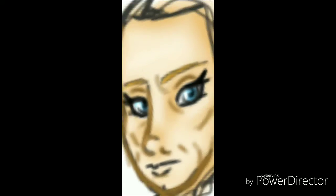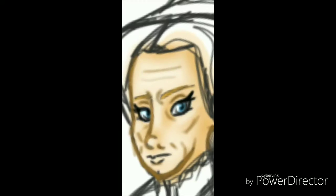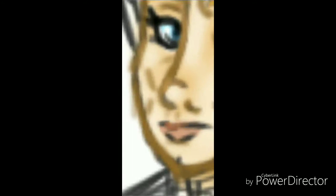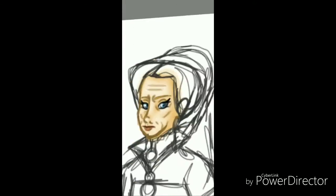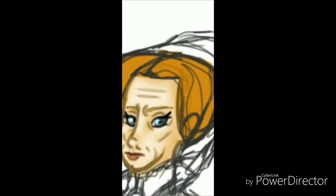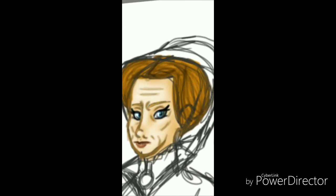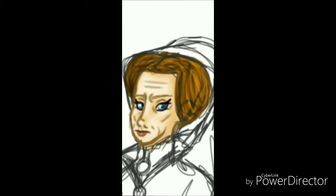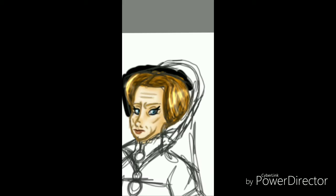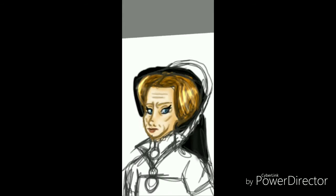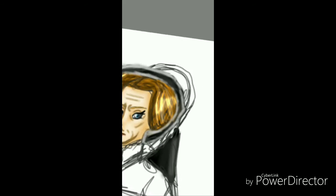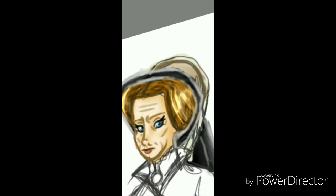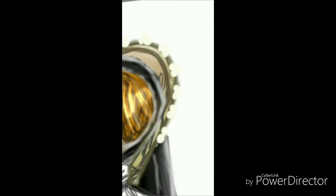Queen Mary was born in February of 1516. She is the daughter of King Henry VIII and his first wife, Catherine of Aragon, and she was bastardized when Henry divorced her mother and married Anne Boleyn.